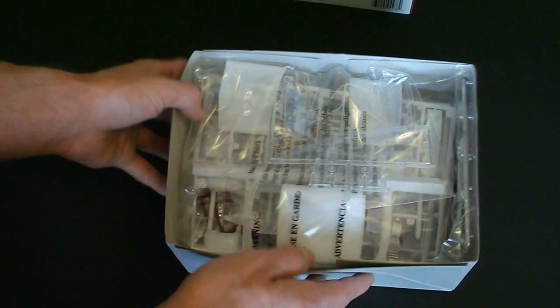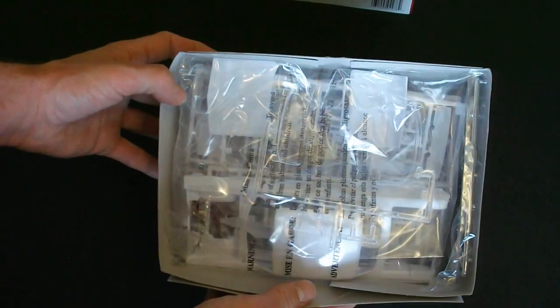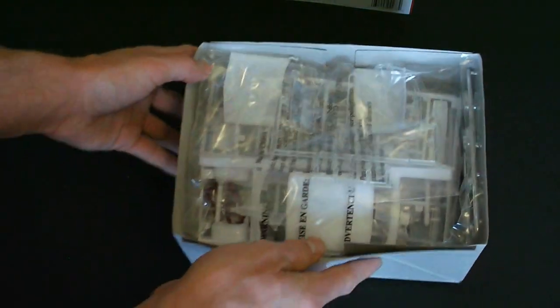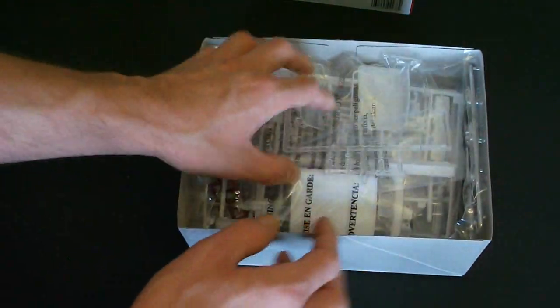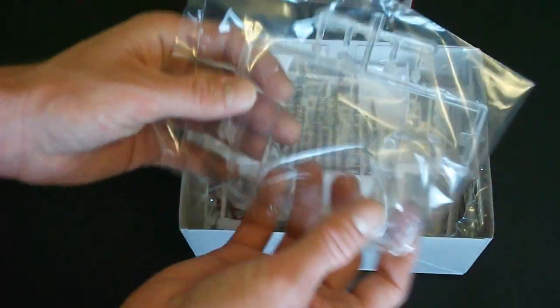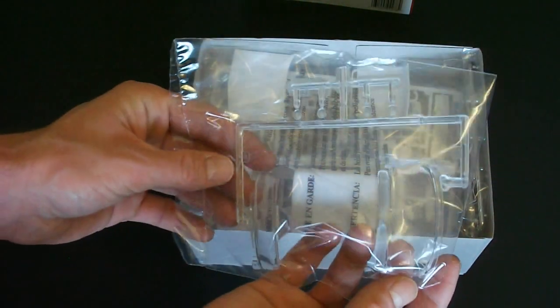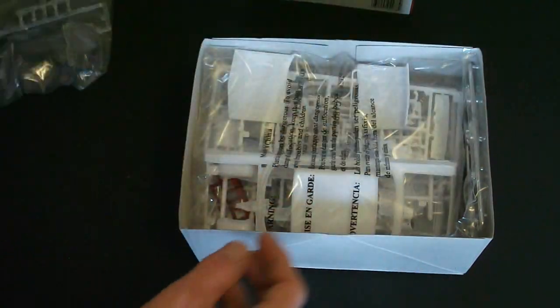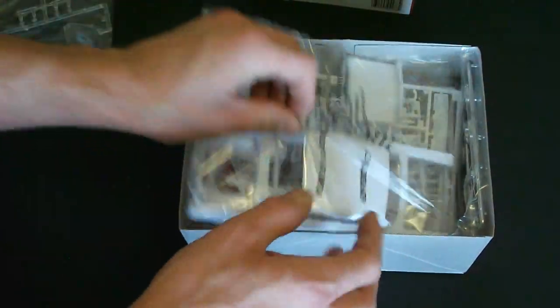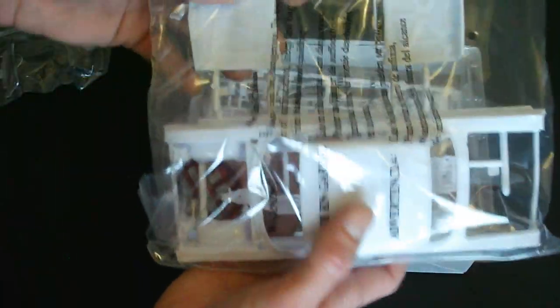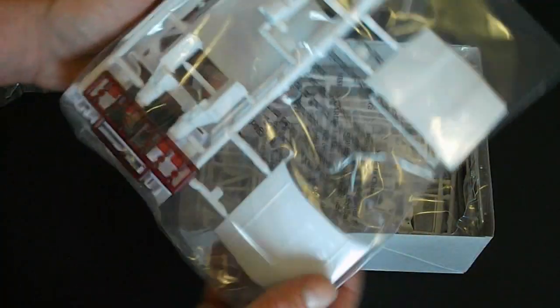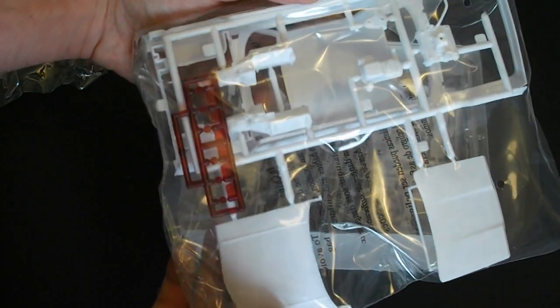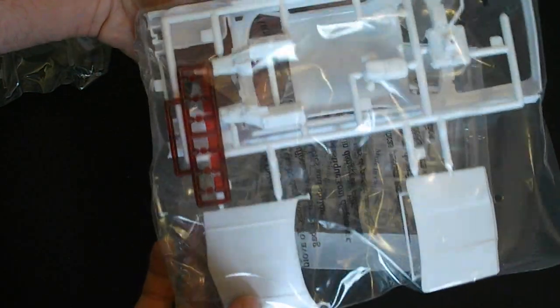Upon opening up the box you can see everything is nicely bagged in individual bags. Here's a bag with your body and some other parts here, your hood and your trunk lid, as well as some engine parts.